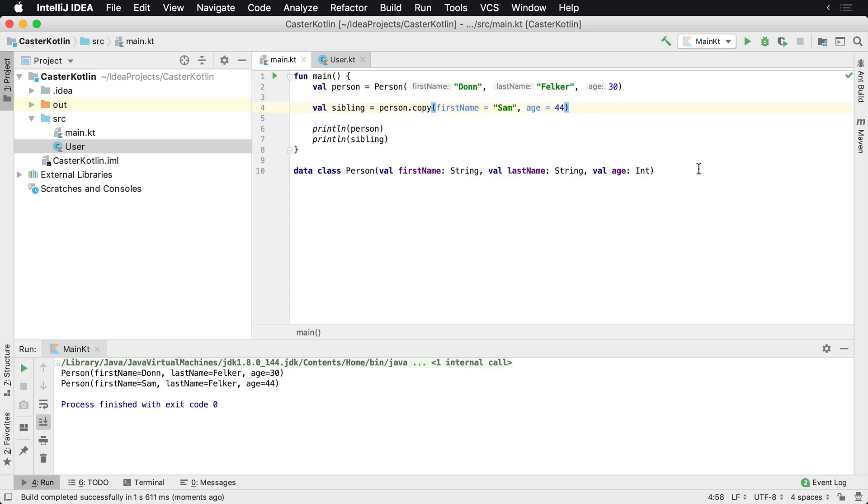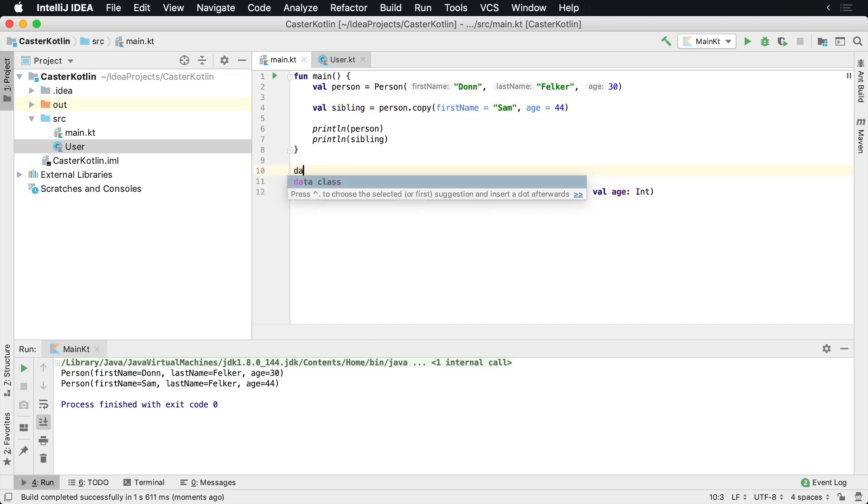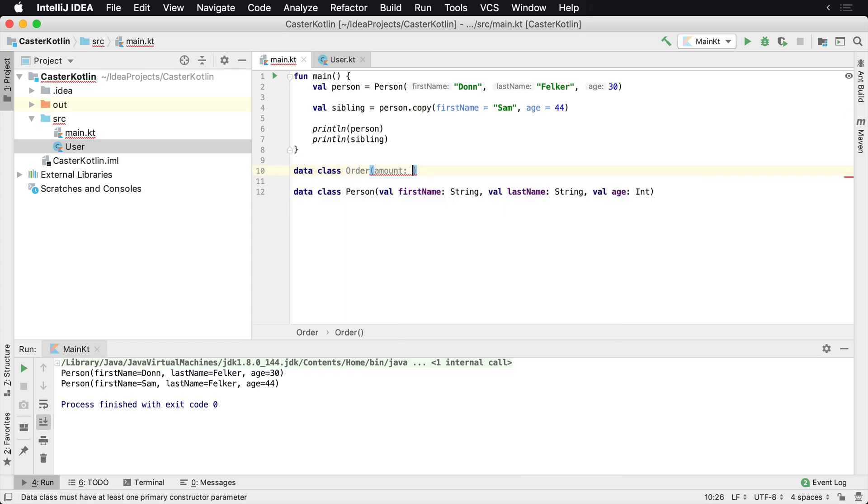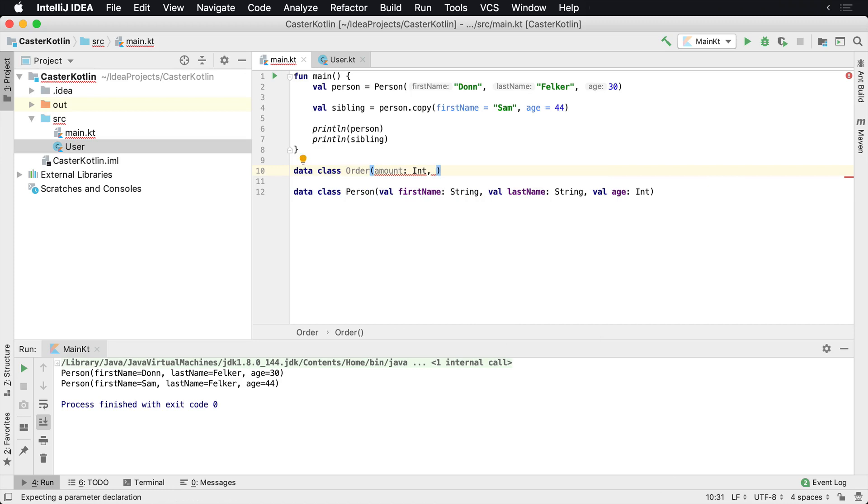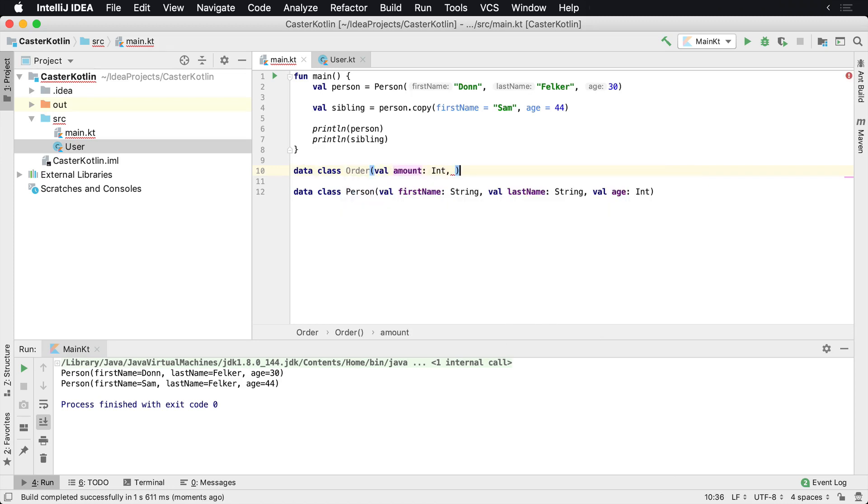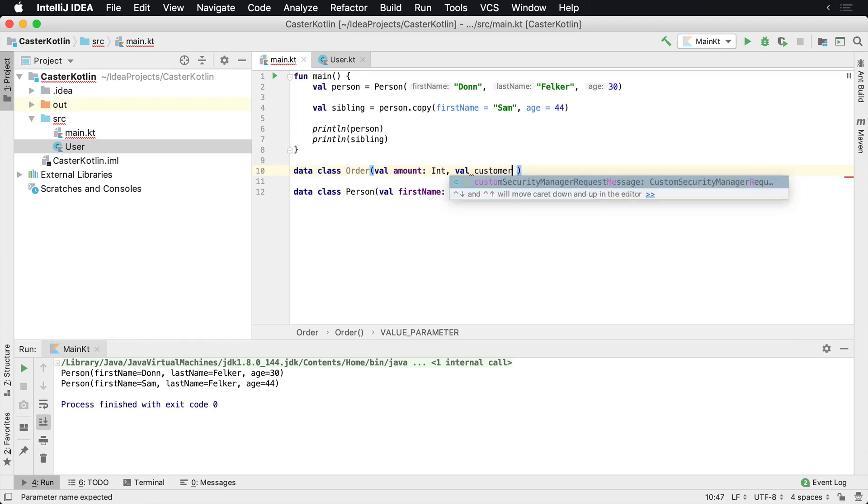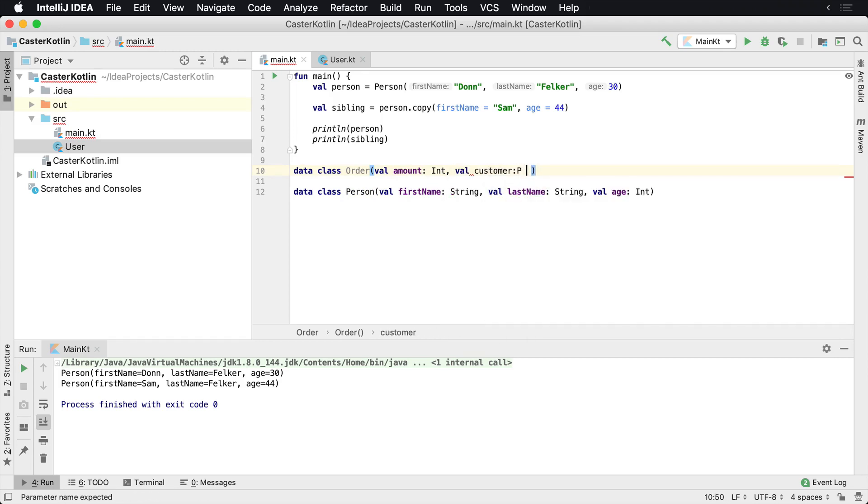So perhaps you have a person, or maybe you have a data class with an order, and that order has an amount which is an int. And then that order belongs to, and actually needs to be a val or a var amount, and then it actually belongs to a person which could be the customer, and that will be a person instance.